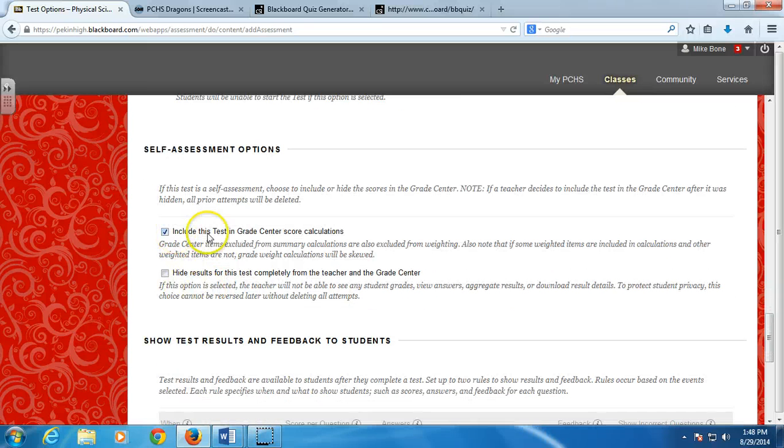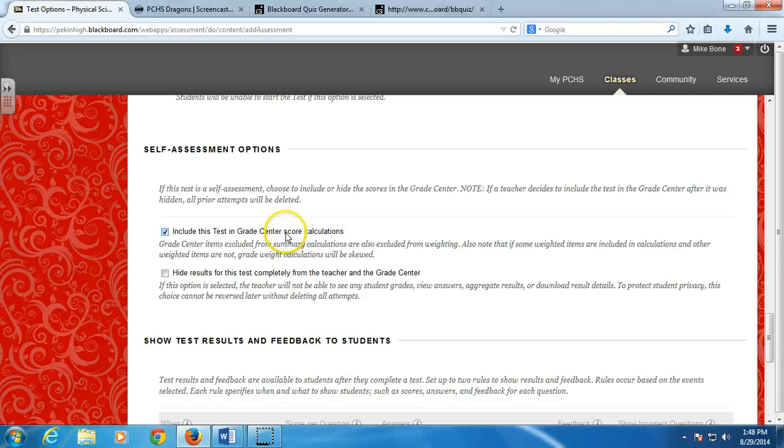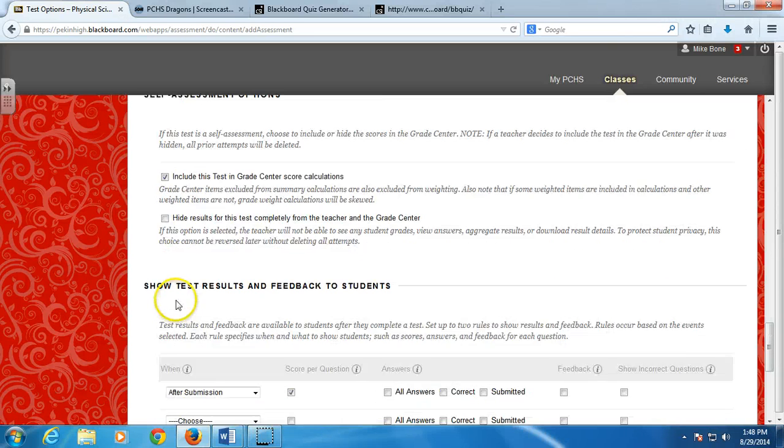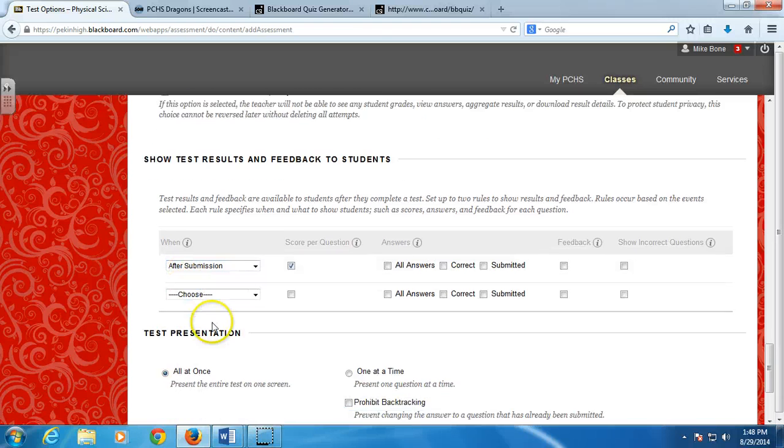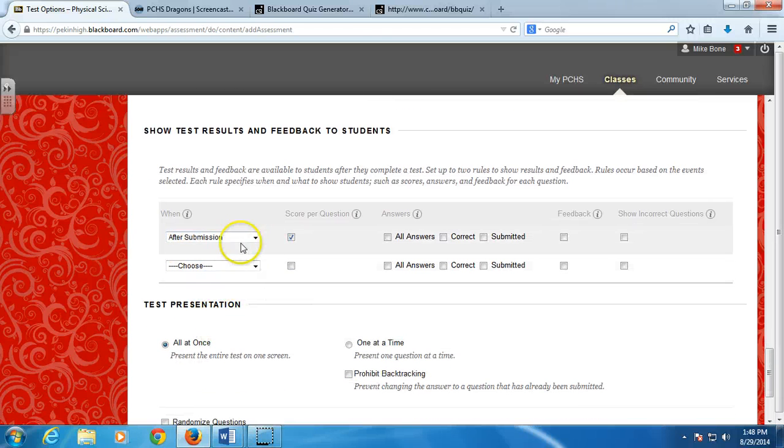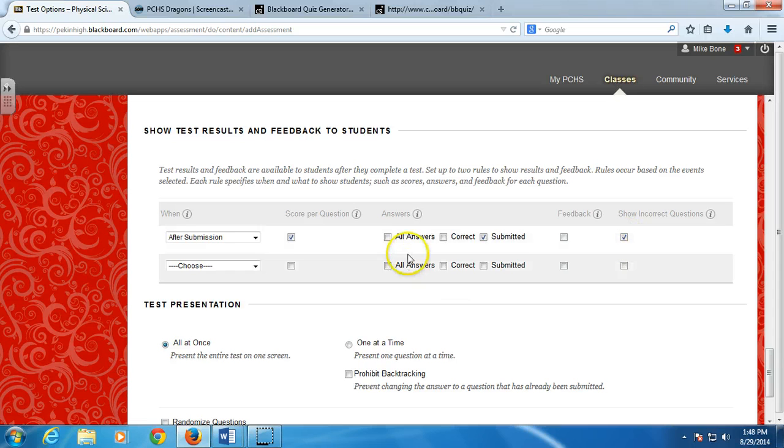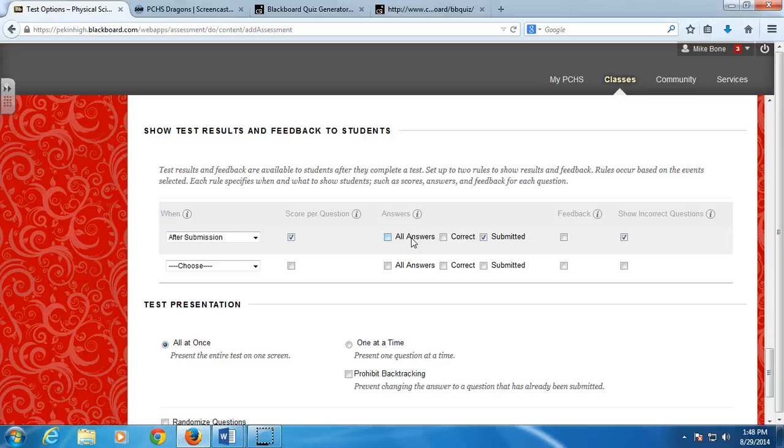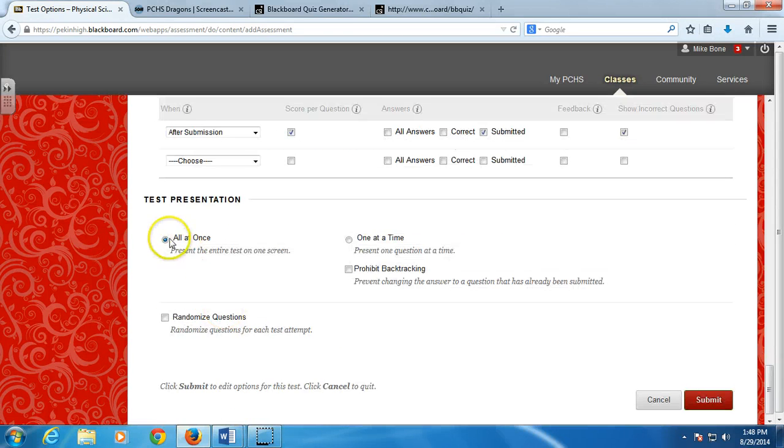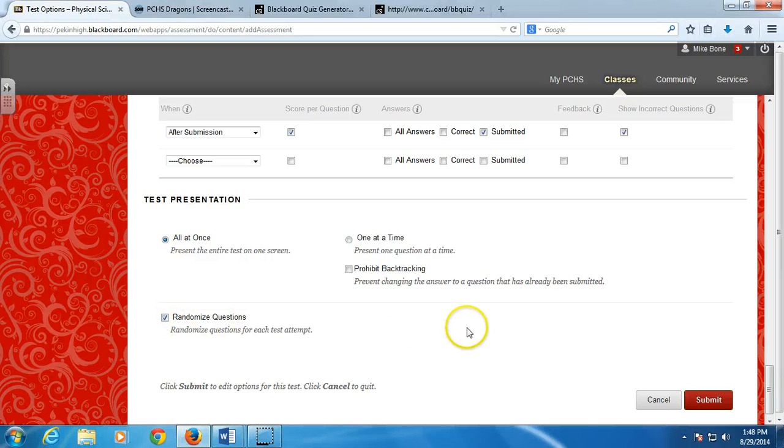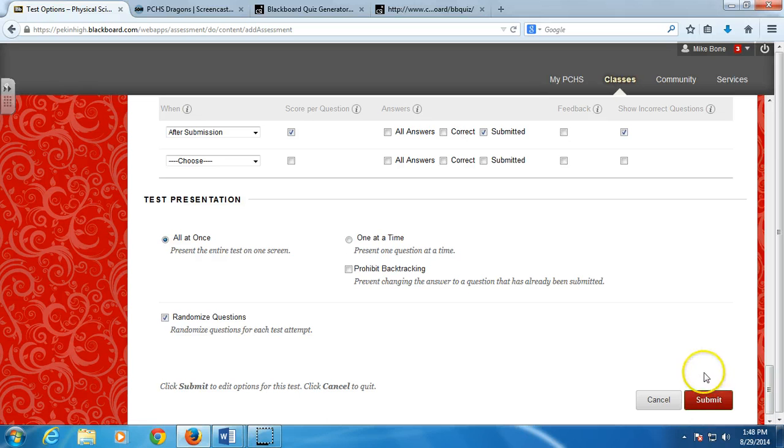You want it to go in the test grade center so you can see the score. If you're just letting them do a practice test, you can hide the results so it doesn't matter. And then after they submit, you want to show them the question that they submitted and the incorrect question. I never did show them all the answer choices if I'm letting them retake it because then they'll just look at the right answer and then retake it and get a better grade. It presents all at once. And here I can randomize all the questions. So I would do that. That way no student has the same number one as anybody else in the class. Go ahead and submit.